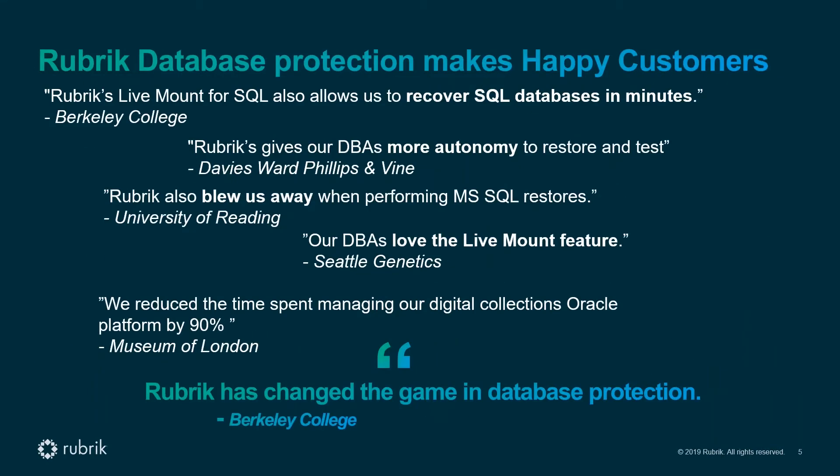This is coupled with really happy customers that invested in Rubrik due to its capabilities in the database space. A couple of my favorites: the University of Reading said Rubrik blew us away with performing MS SQL restores. The Museum of London reduced the time spent managing their Oracle platform by 90 percent, and Berkeley College said Rubrik has changed the game in database protection.